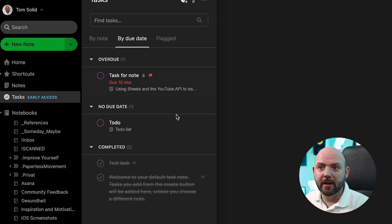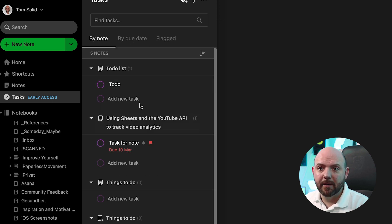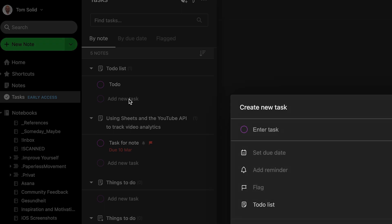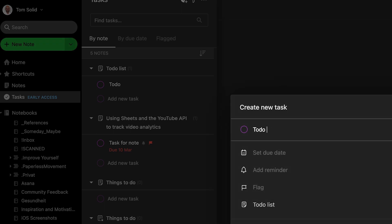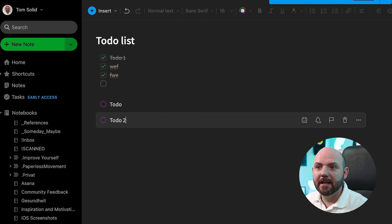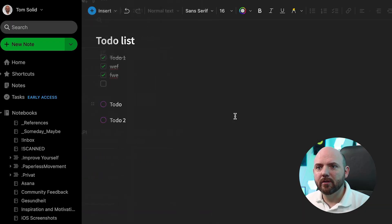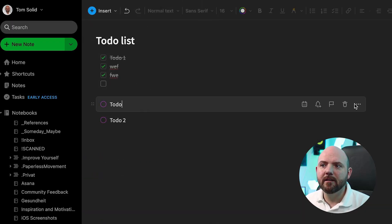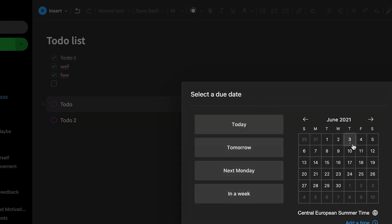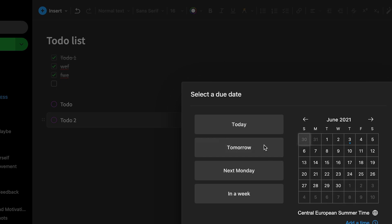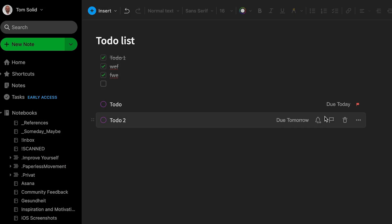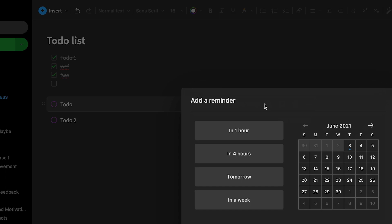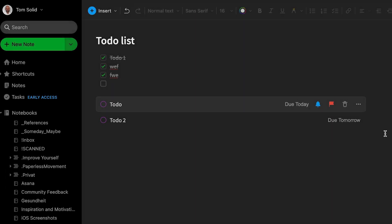I can also sort by due date if there is any due date, or by flagged. Let's stay in 'by note.' I can even create a new task there, and by doing this it automatically adds it to the note — so there's already a connection, and I really like how they implemented this. Let's go into the note again and click on the task. Here you see more options: I can set a due date — let's make this today and this one tomorrow. We can also flag this one, set a reminder, and remind me at a specific time.